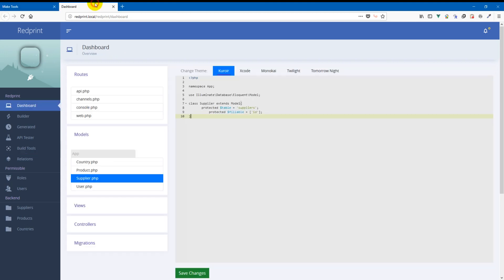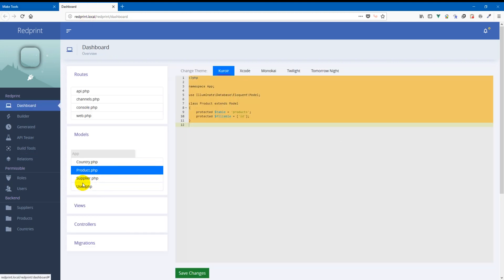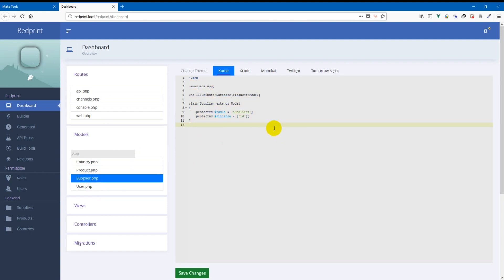So we're going to go and reload this file to check if it was really fixed. And as you can see it is indeed fixed by RedPrint.